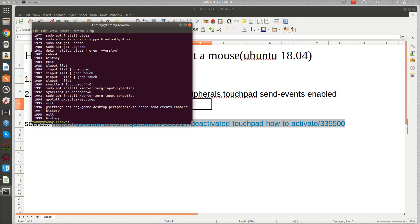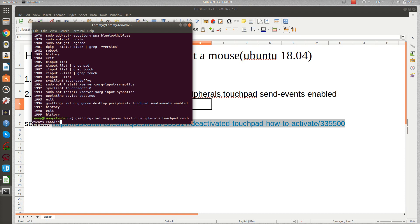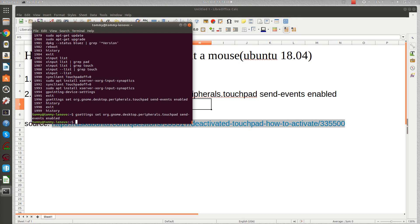There's 'gsettings set' and you can read the almost last part: 'touchpad send-events enabled'. I'll use the upper arrow key. This is the command that you need to type on your terminal and just enter it.